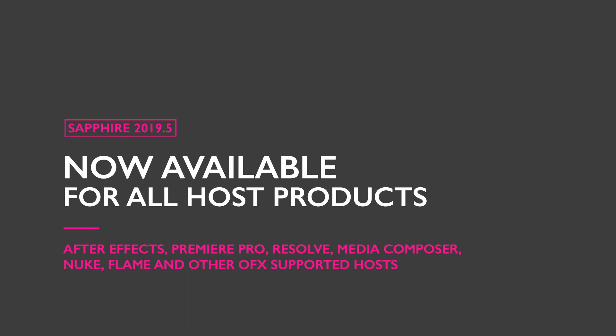Such as Adobe After Effects, Adobe Premiere Pro, Avid Media Composer, Blackmagic DaVinci Resolve Studio, the Autodesk Flame Family, Nuke by the Foundry, and many more supported OFX hosts.